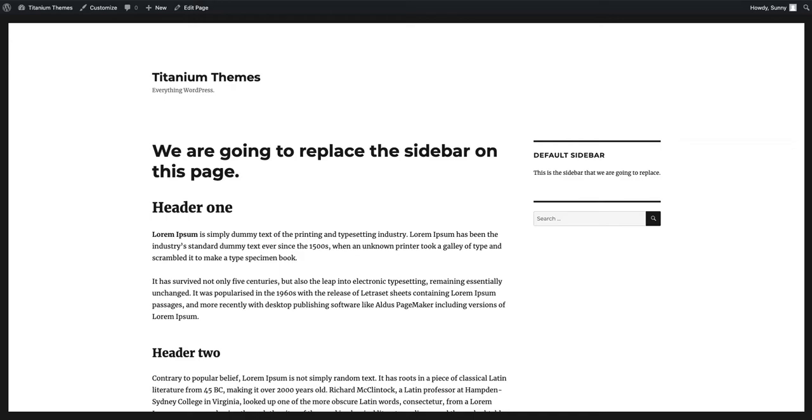Hi everyone, this is a quick demonstration video on how to use our Easy Custom Sidebars WordPress plugin. Our plugin allows you to replace any sidebar or widget area in your theme without having to write a single line of code.